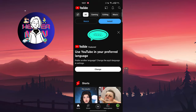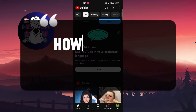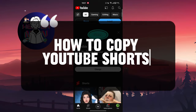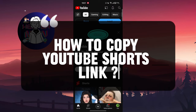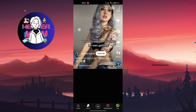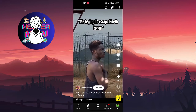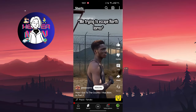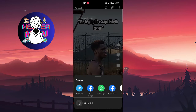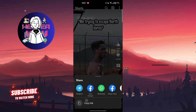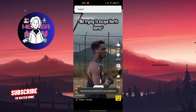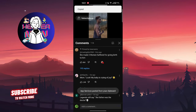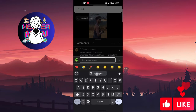Hello everyone, in this video we're going to talk about how to copy a YouTube Shorts link. Go to the short you want to copy, click on the share button, and you will find the copy link button. Click on it.